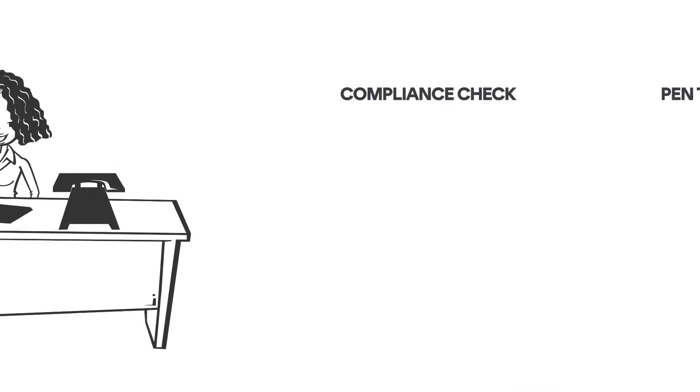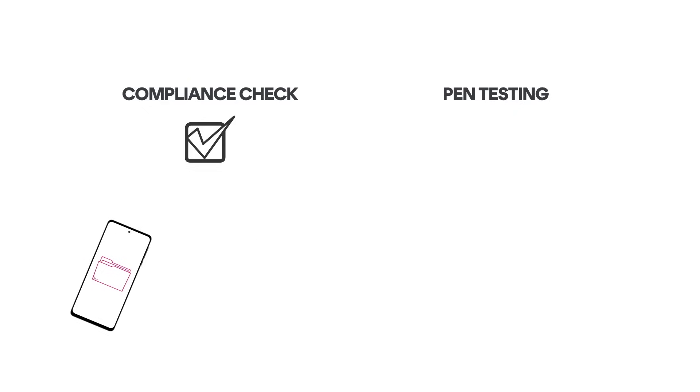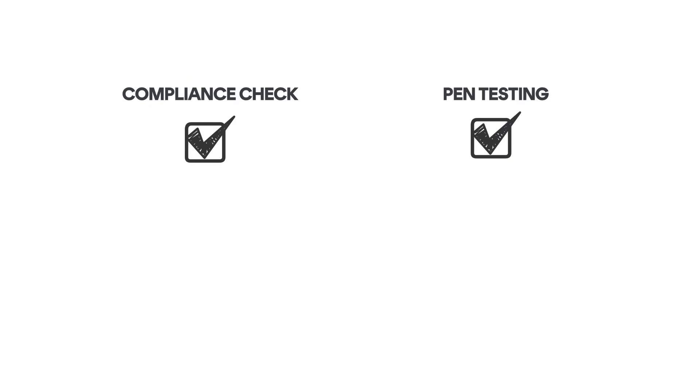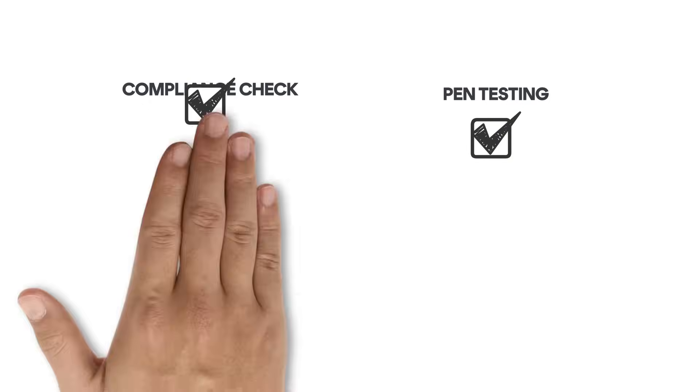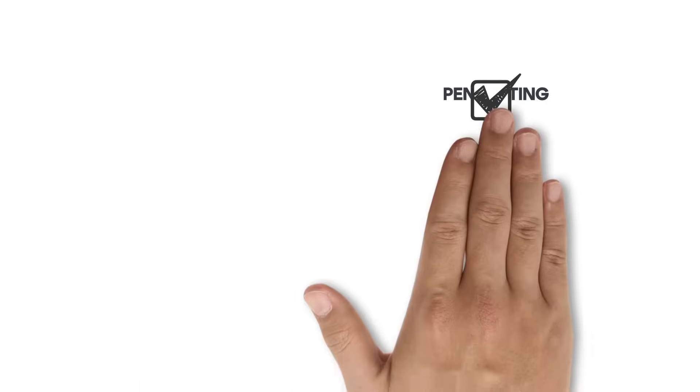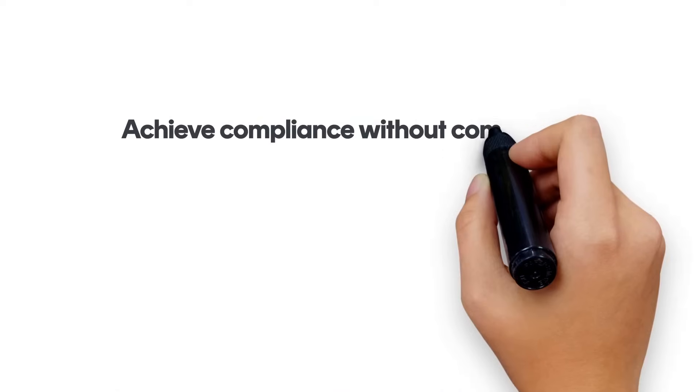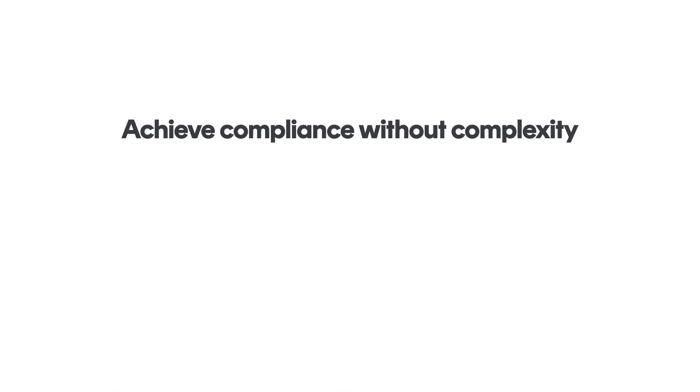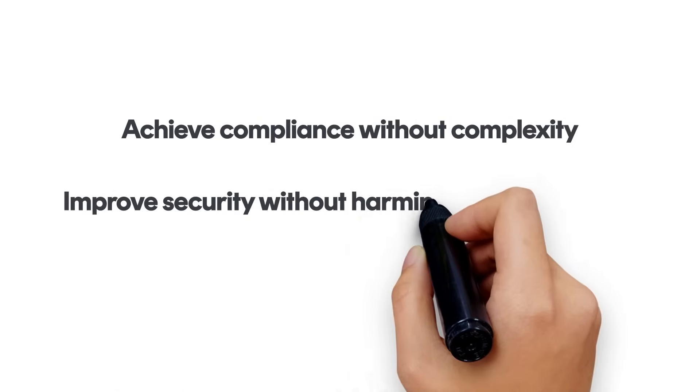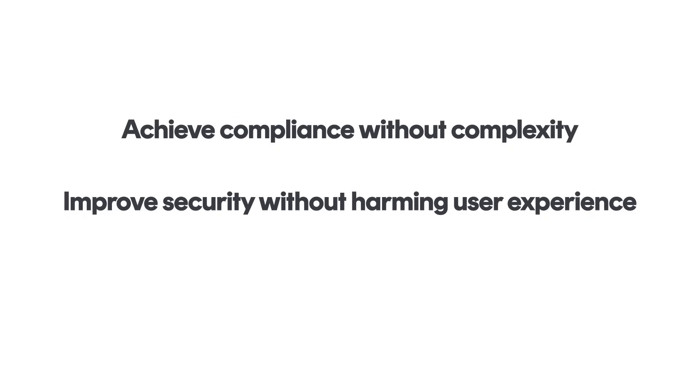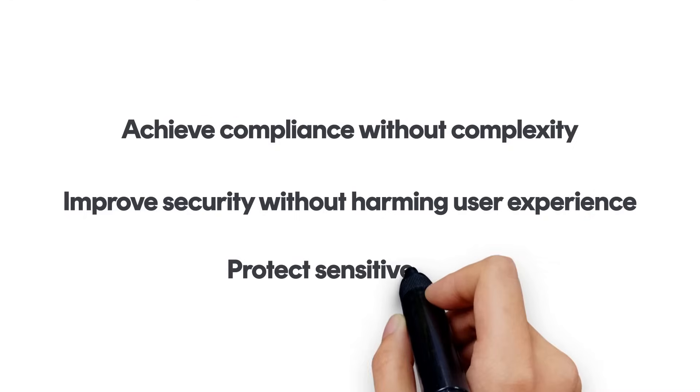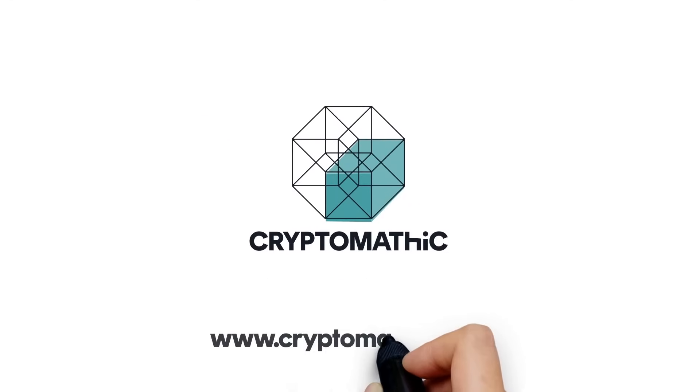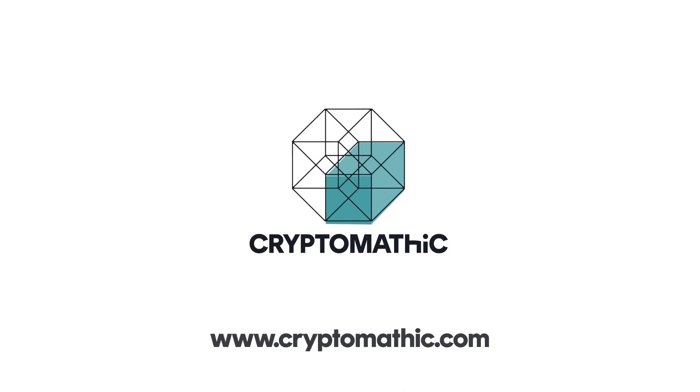Sail through compliance checks and pen testing with confidence. With Cryptomathic's mobile app security core, it's easier than ever to achieve compliance without complexity, improve security without harming user experience and protect sensitive data. Learn more at www.cryptomathic.com.